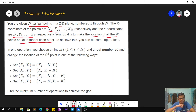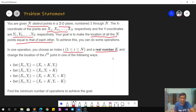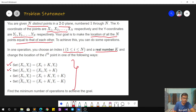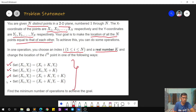In one operation, we can choose an index i in 1 to n and a real number k. There are four possible options. In the first case, we can increment only the x coordinate. In the second, only the y coordinate. In the third, we can change both by the same amount. In the fourth, we also change both, but with opposite signs — if x gets incremented, y gets decremented, and vice versa.